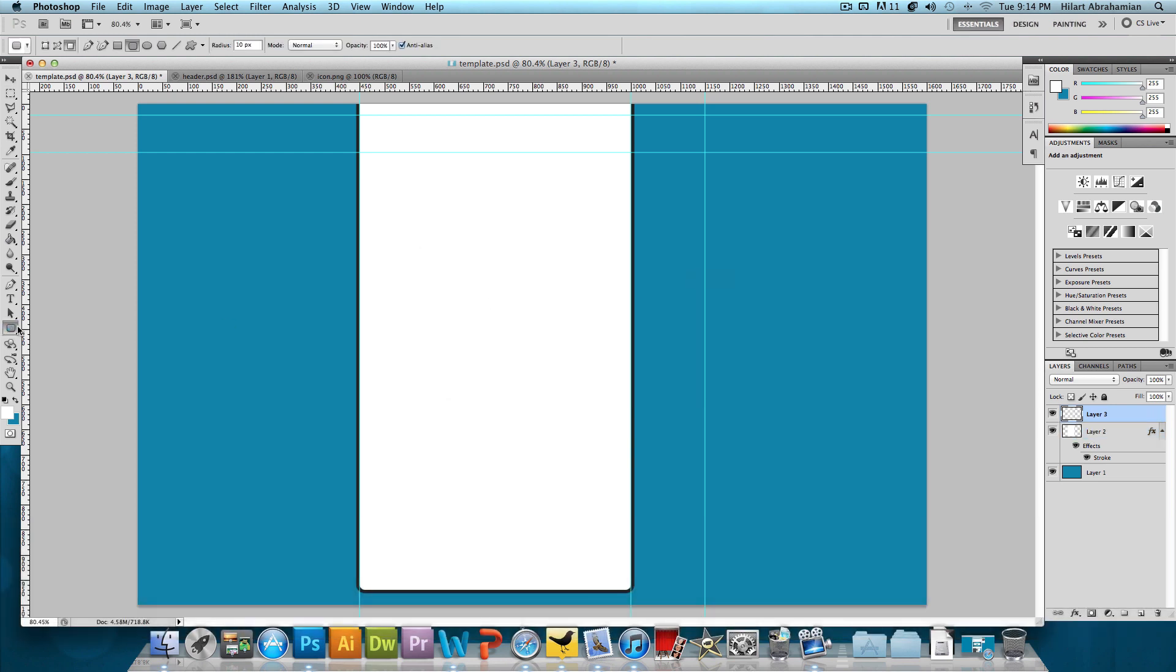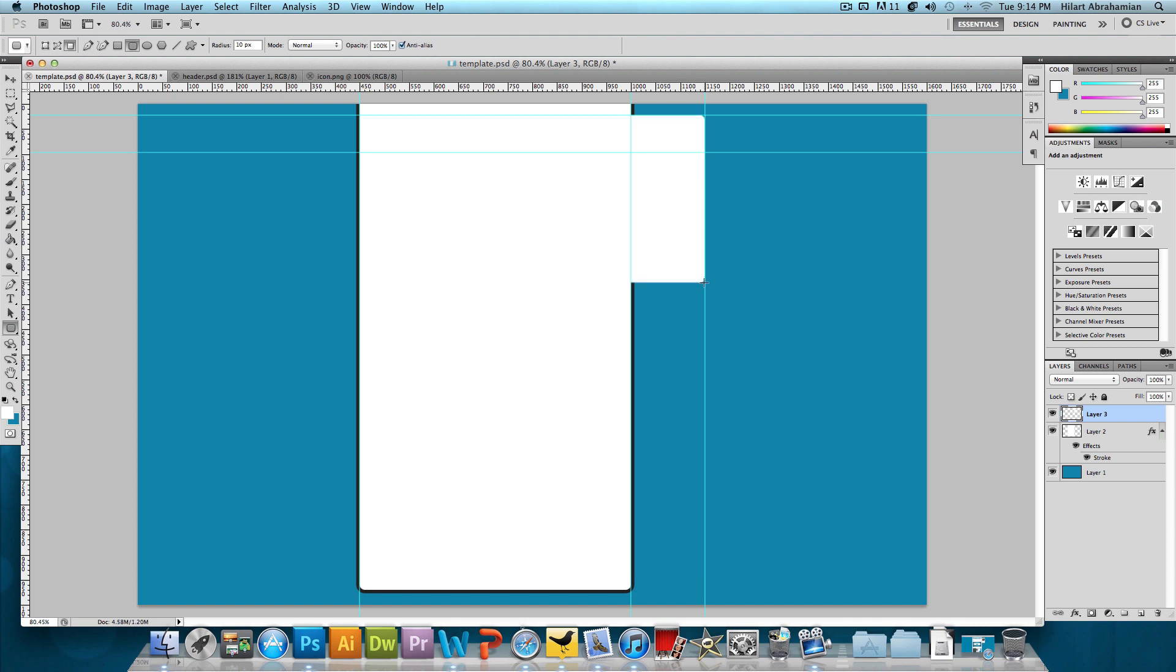Choose the rounded rectangle tool and one of the guidelines starts at about 25 pixels down. We want to start from that guideline and then just kind of click and drag down to whatever height we find appropriate and let go.